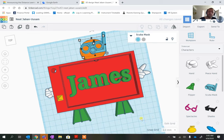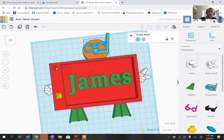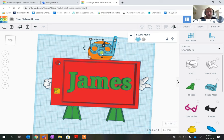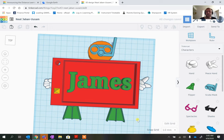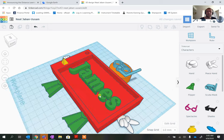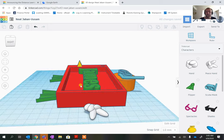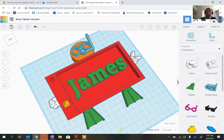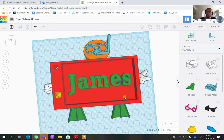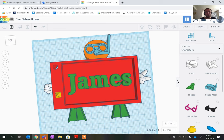You can see what we've got now — a flat name tag that will hang on a string. Most of the design won't have support problems because most of it sits on a flat base. The only part that may have an issue when printing is the snorkel section. Once finished, Tinkercad should auto-save, but clicking the Tinkercad symbol will also save it.